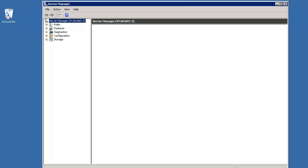Hello and welcome to NetApp KB TV. This video is based on KBID 1010900 and demonstrates how to set up multiple paths from a Windows machine to a LUN on a NetApp Filer using the iSCSI initiator.